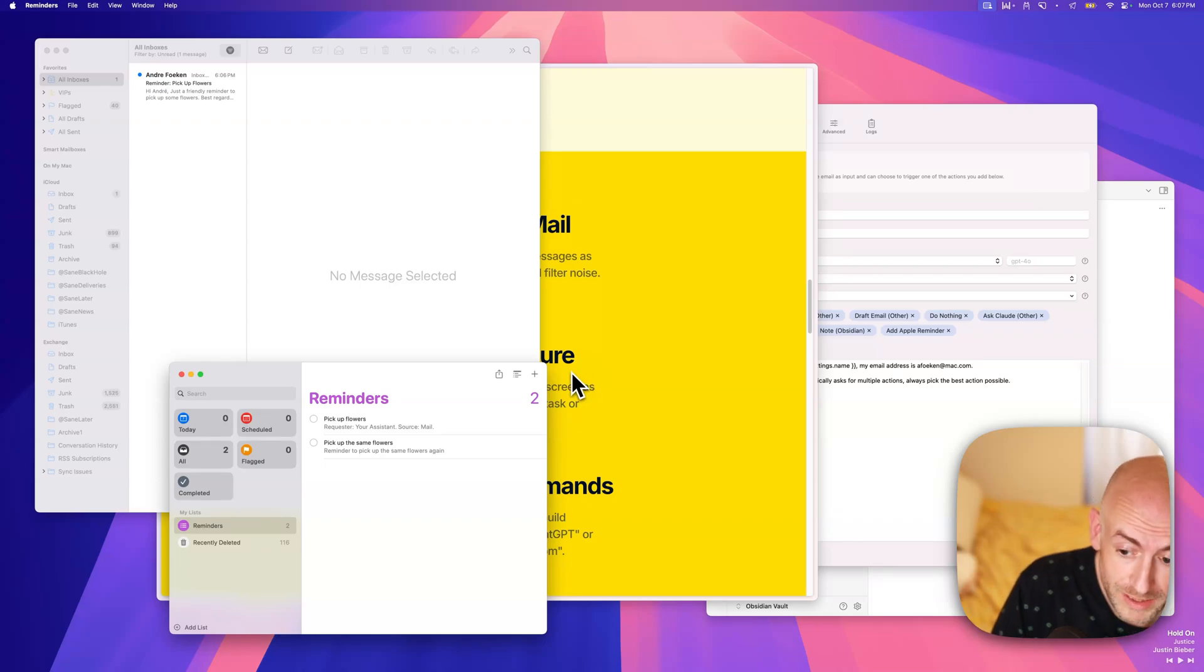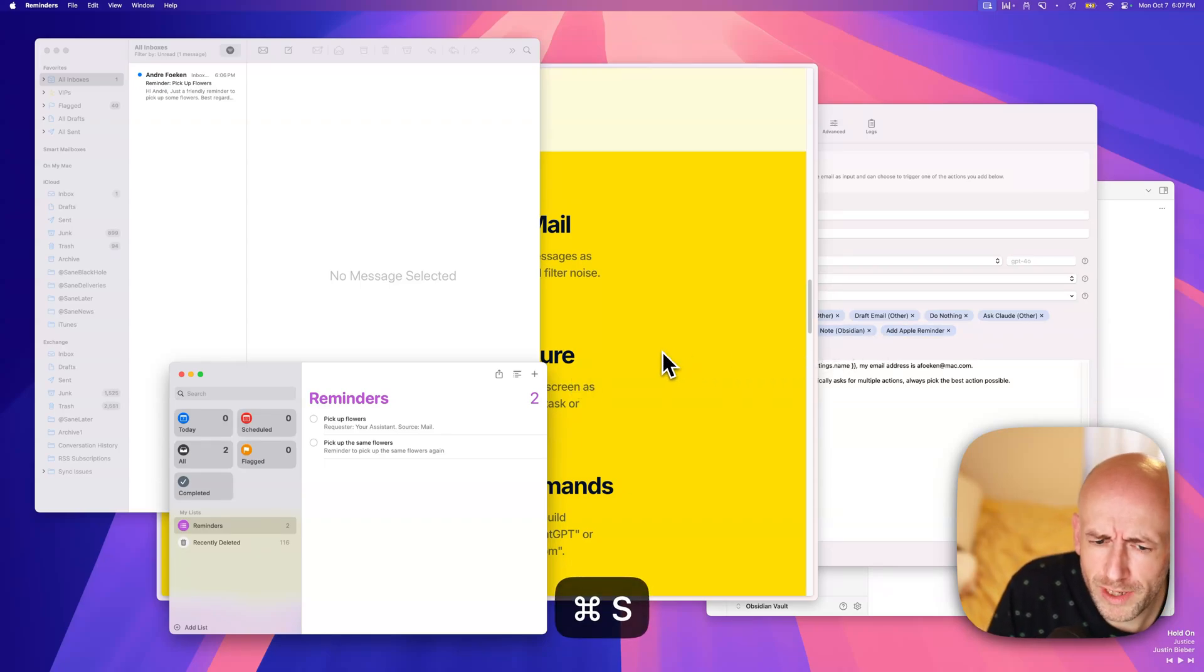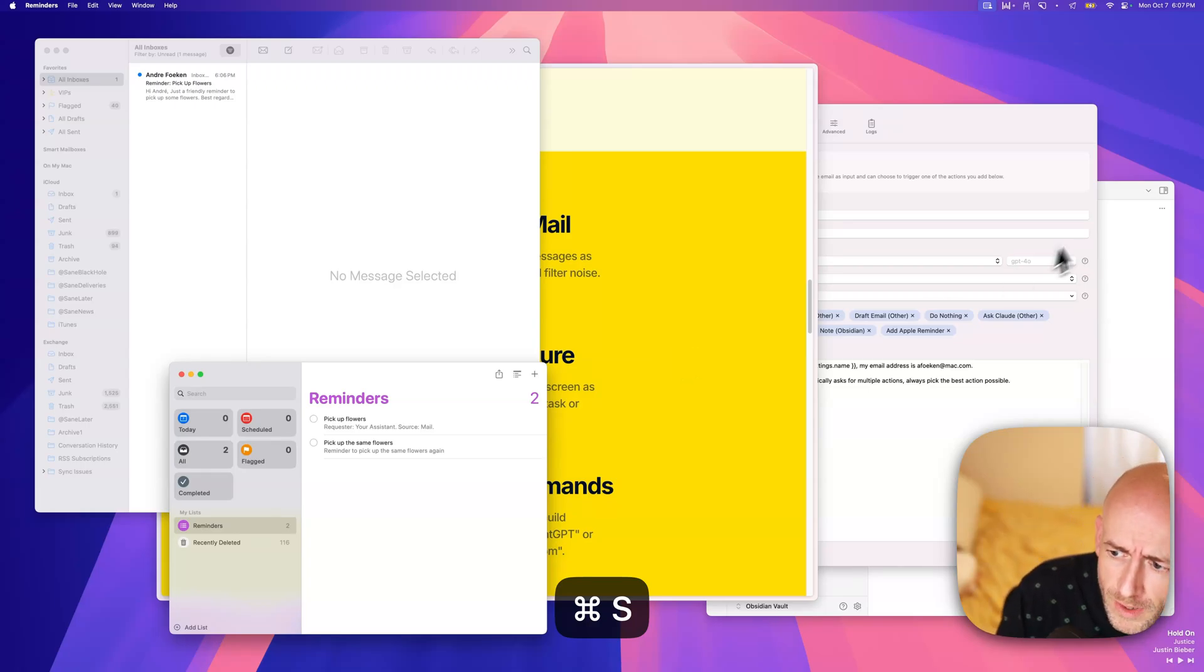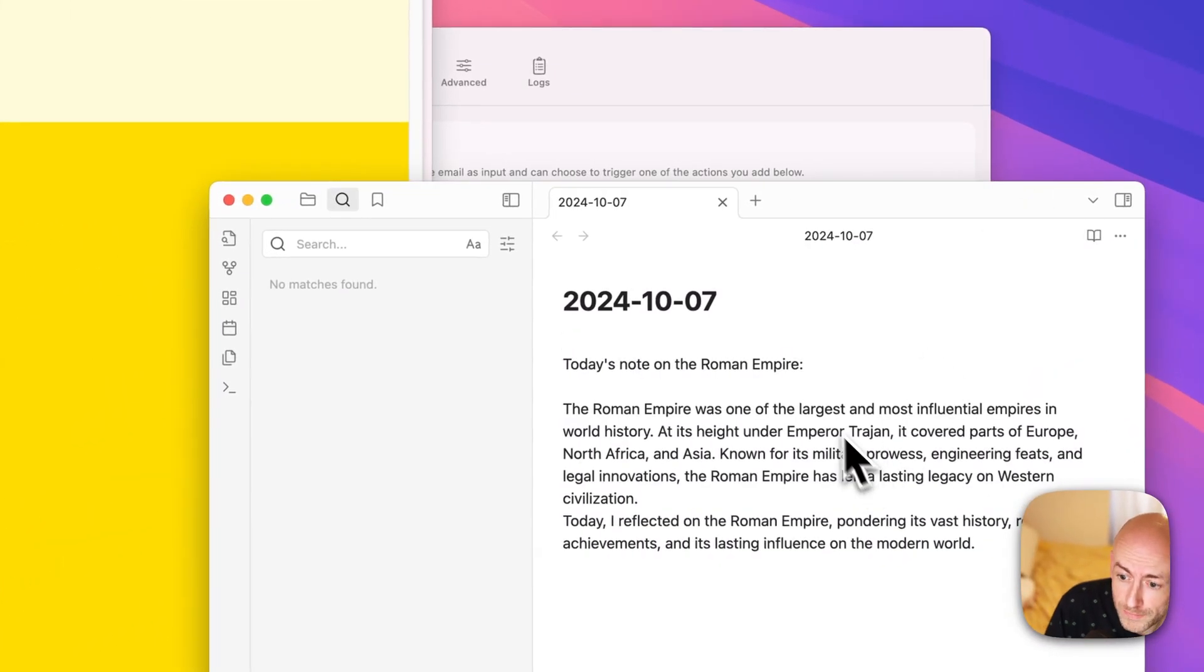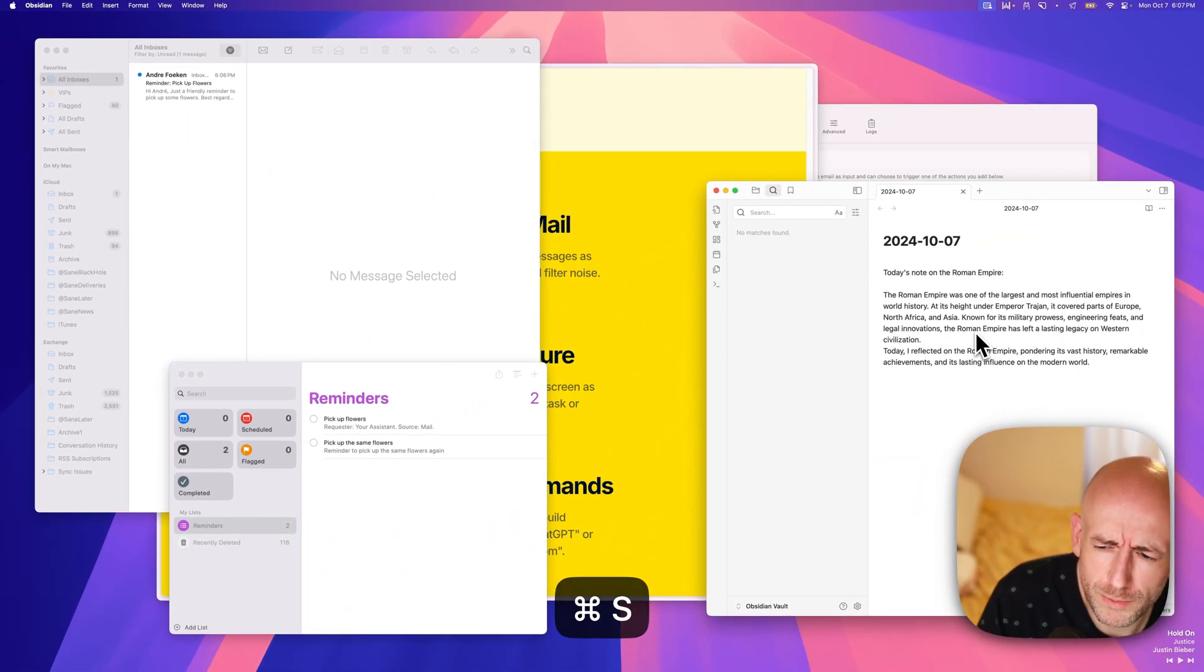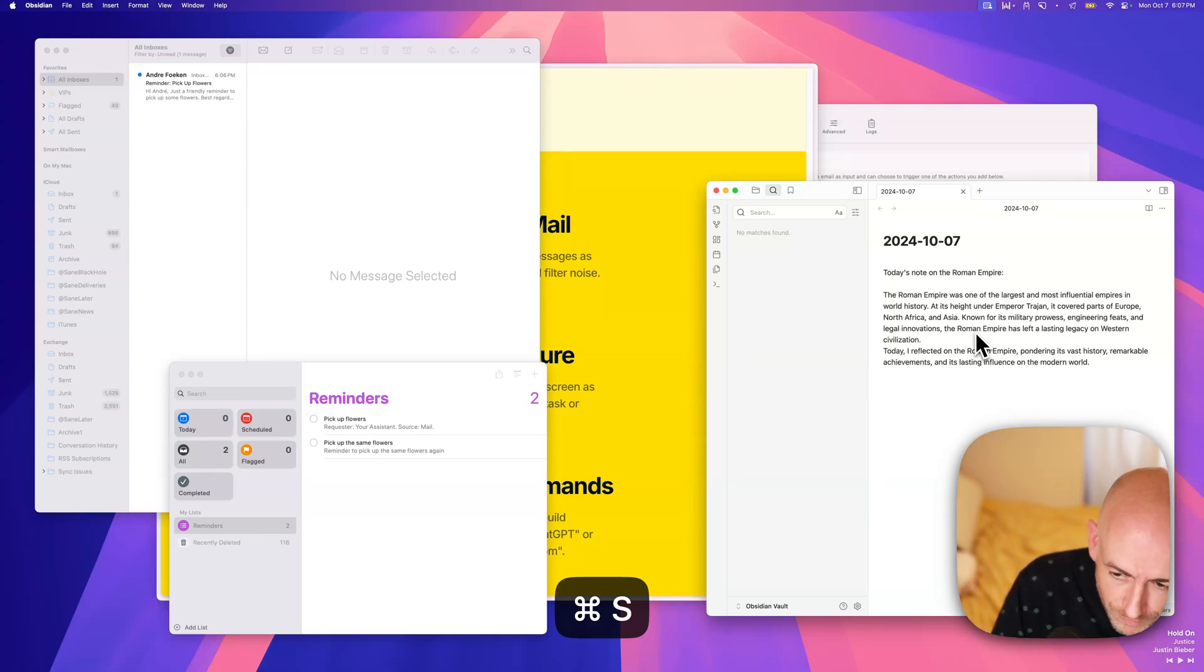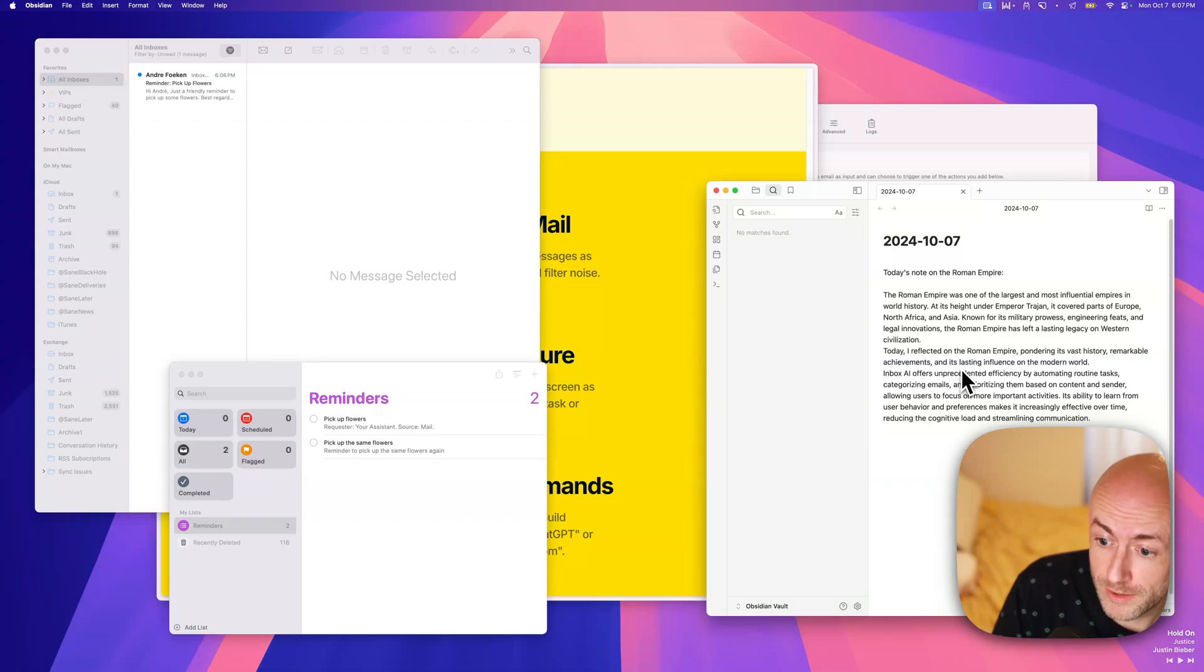Now, what you can also do is integrate with many other applications. So for instance, can you add something to my Obsidian daily note about the Roman Empire? Now, if we go over here, you can see today's note on the Roman Empire. Add something else to the Obsidian note about Inbox AI and why it's cool. And you can even see that it will add these things together as we did.